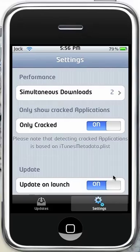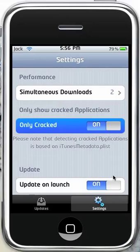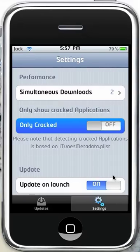So you can go into your settings here. You can enable cracked, only cracked, which is important for some people because some people have a ton of cracked apps. I don't, as you saw there. And you can have it update on launch, have simultaneous downloads, a full kind of set of features here.